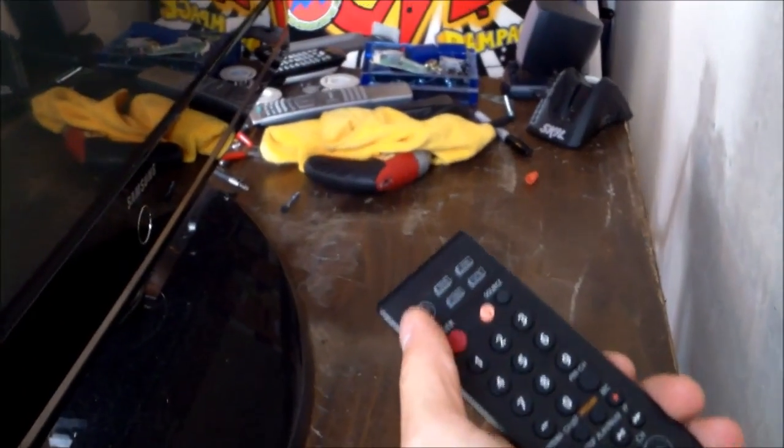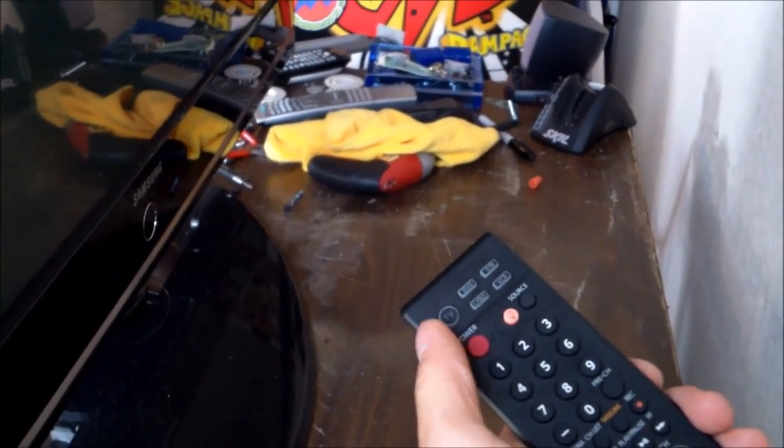Alright, and once you have it plugged in, and by the way, use caution when you work on these TVs, whether it's plugged in or not plugged in, you can still get electrocuted.